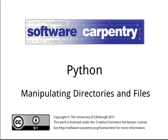Hello and welcome to the fifth episode of the Software Carpentry Lectures on handling files and directories in Python. We'll now look at creating and deleting directories and moving directories and files around.